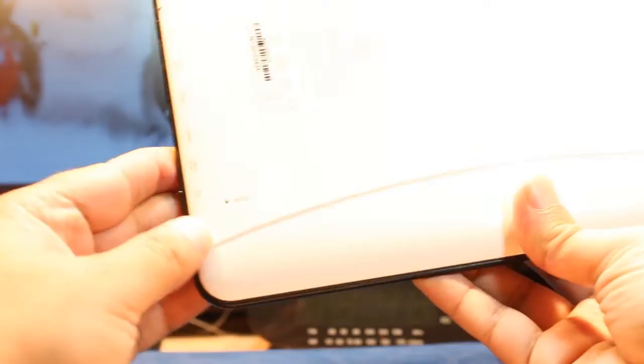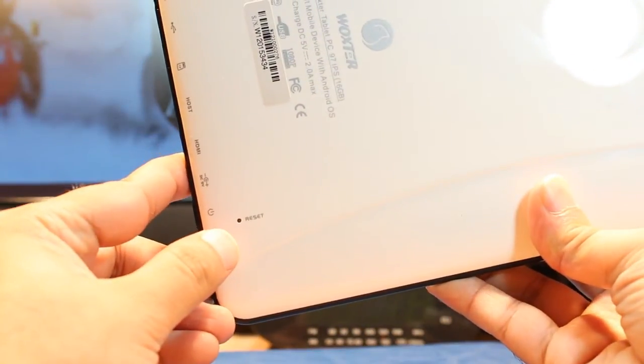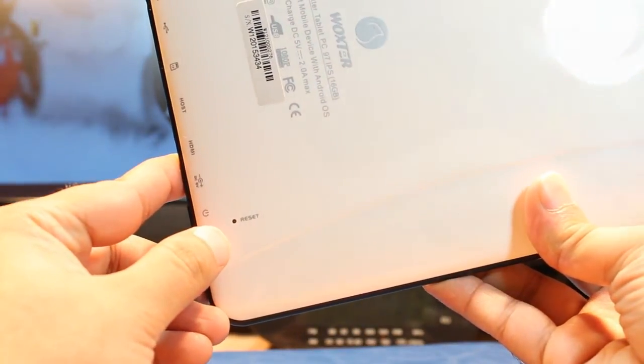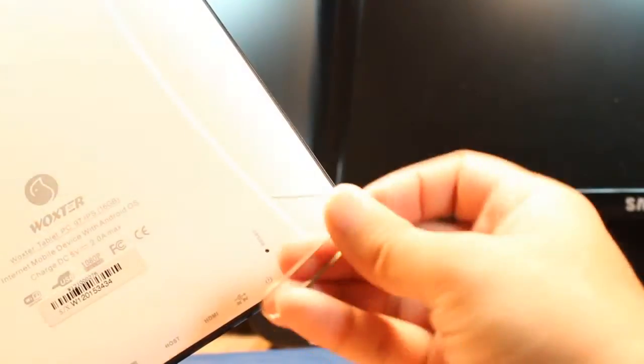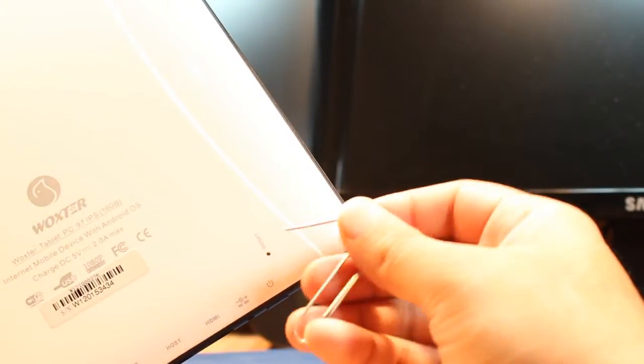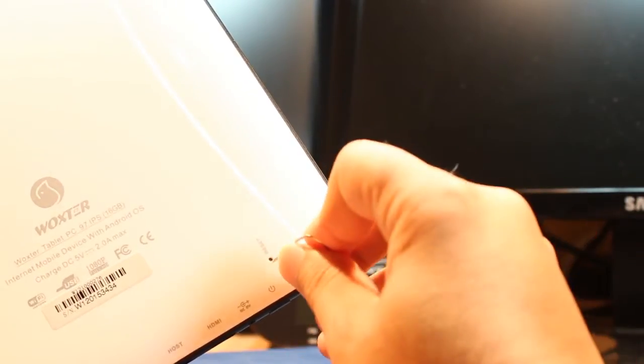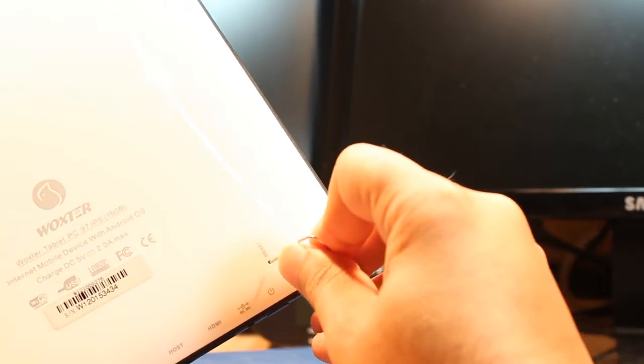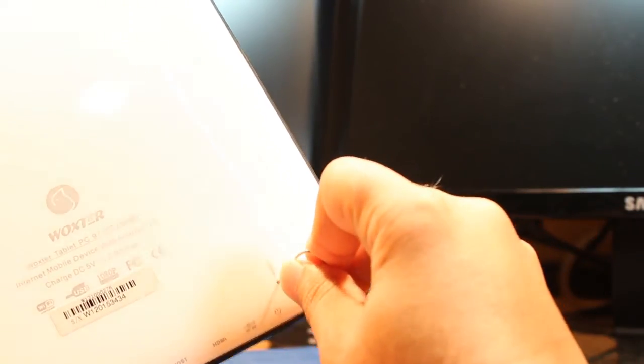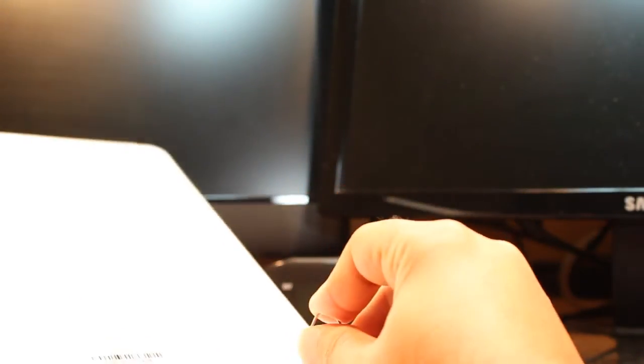As you see, this one. This is a reset hole. You need some clip or something that can go inside the hole, and you have to put inside this and hold for 30 seconds. Okay, I leave now because the tablet, I can't see nothing.